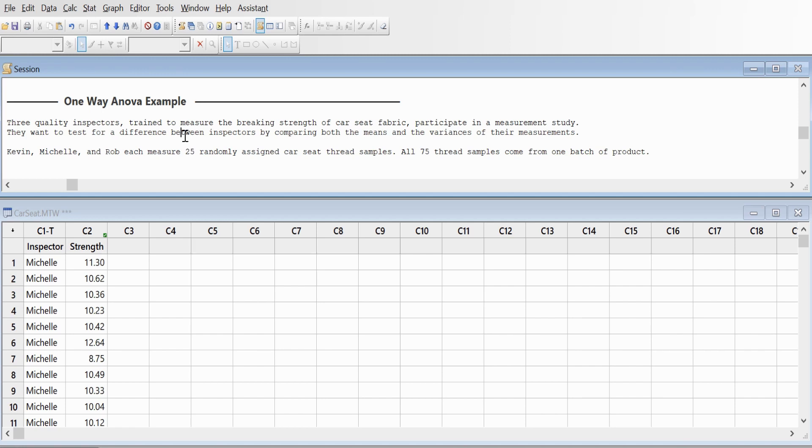One-way ANOVA has one factor or independent variable, and two-way ANOVA has two independent variables. In this case, we have a one-way ANOVA example with three quality inspectors.